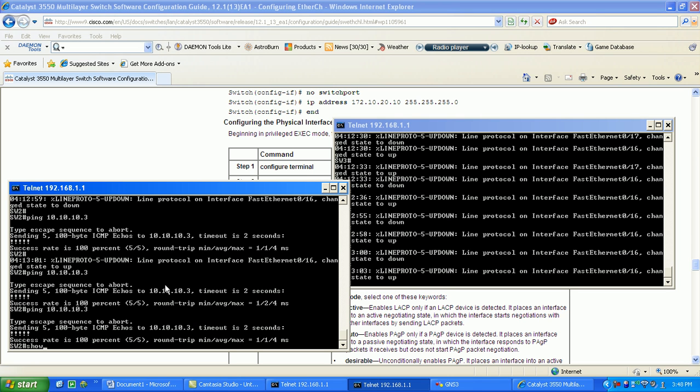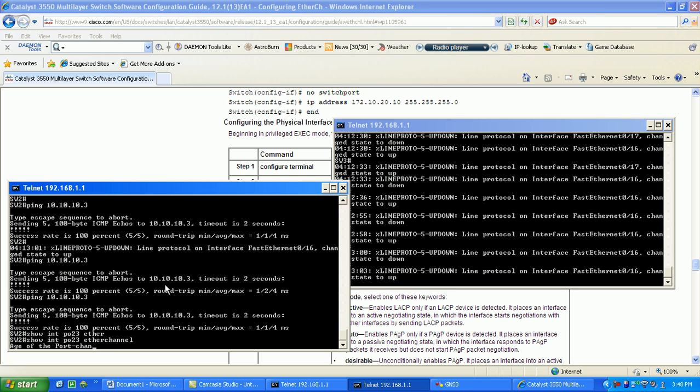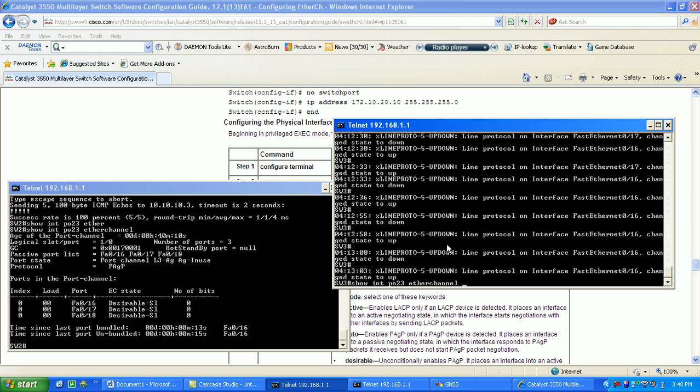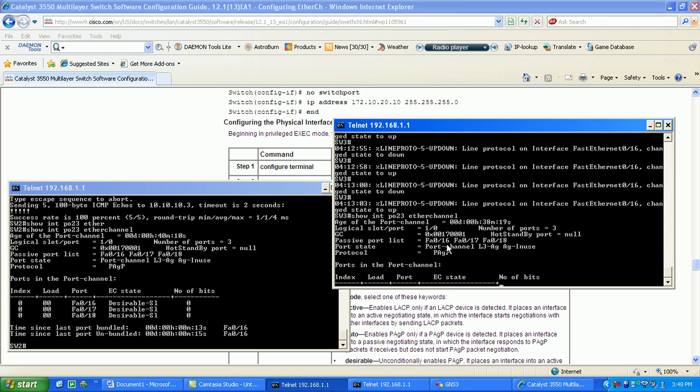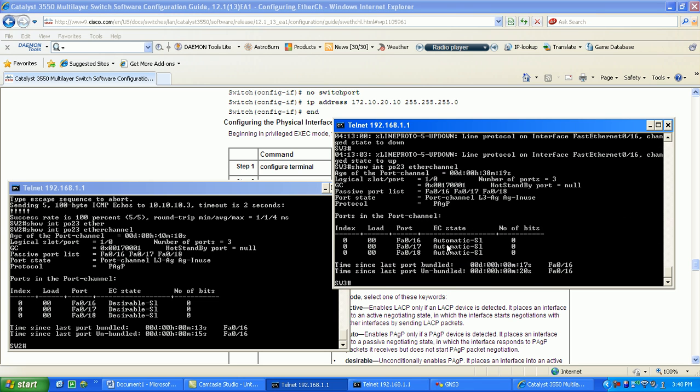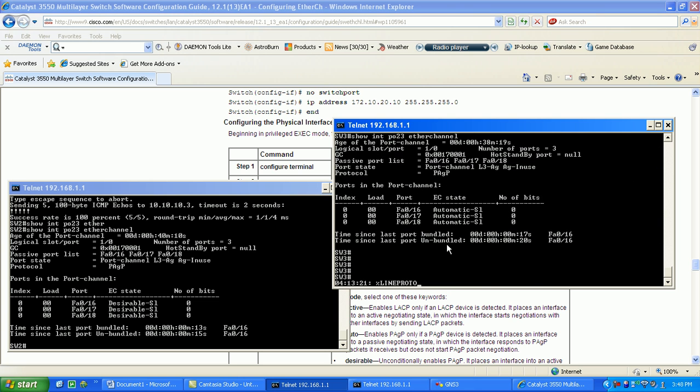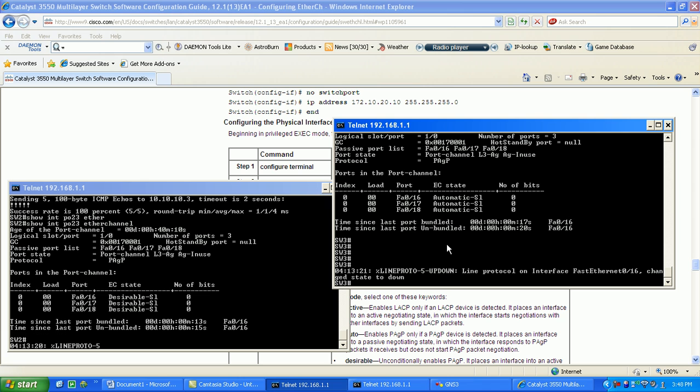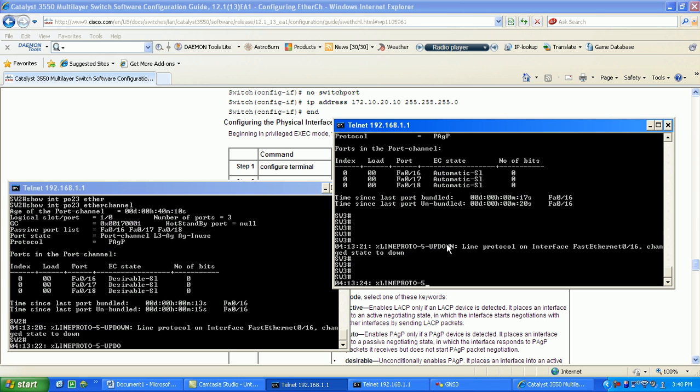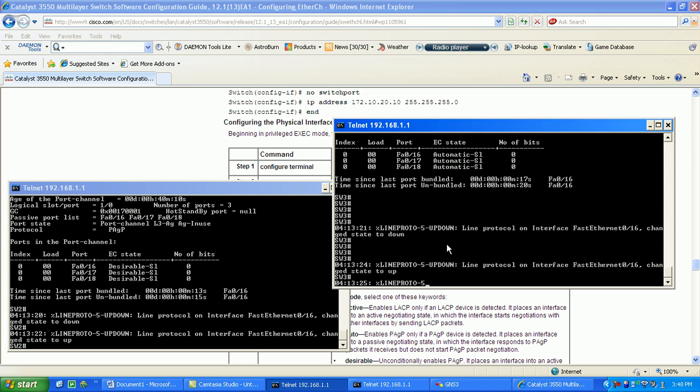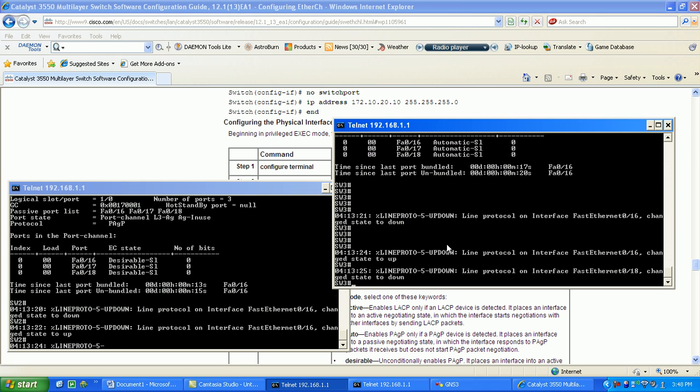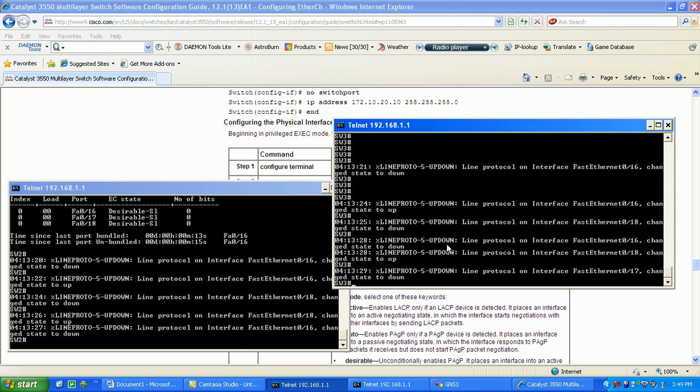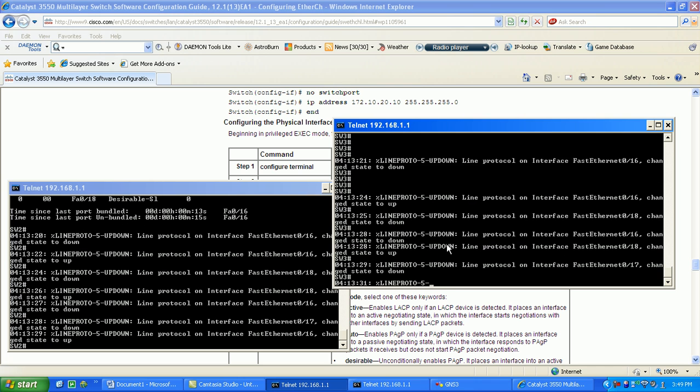If we do a show interface po 23 EtherChannel, you see here all three ports are in the EtherChannel. So I'm going to leave it at that. Looks like we have a lot of our ports bouncing.